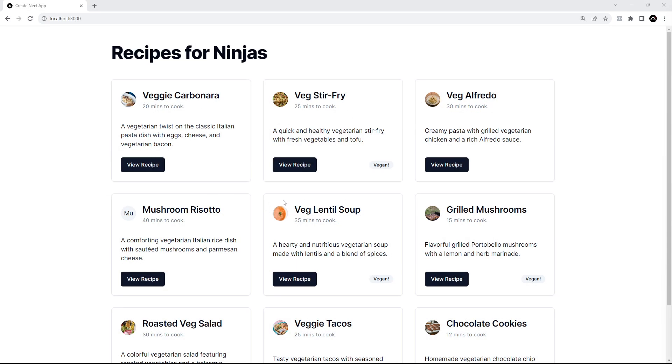All right, so now we've used a few different UI components in this project. The last thing I want to quickly show you is how to change the color theme of the different components within Shard CN UI. By default we have this dark gray or slate color for things like buttons. This is the primary color of the default theme.